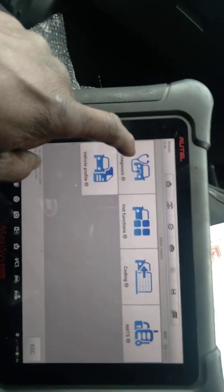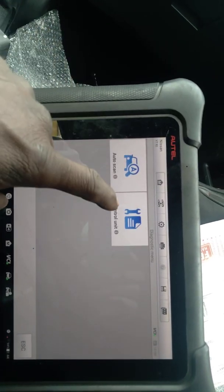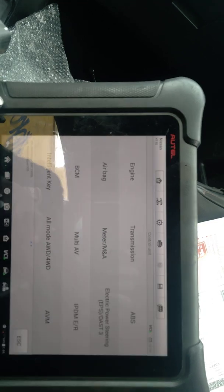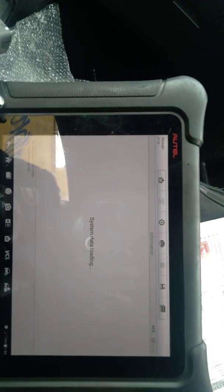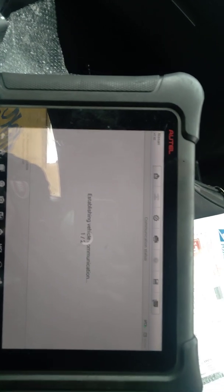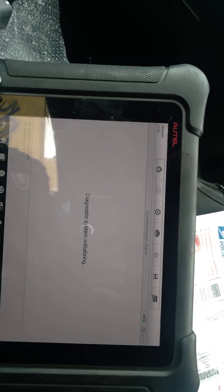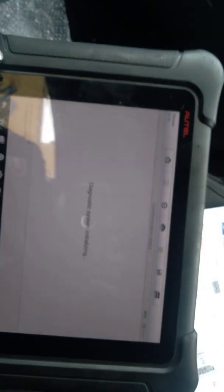Go into diagnostic control unit engine, and what we're going to do is write this VIN number to it.